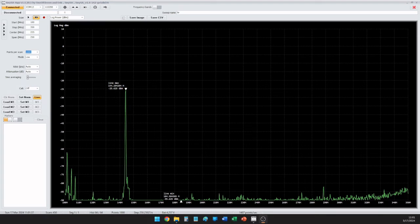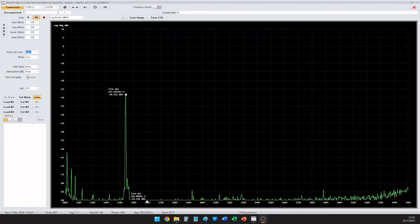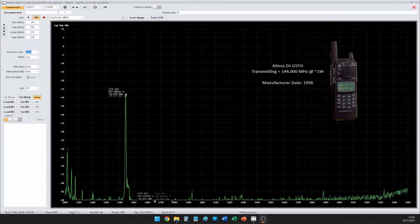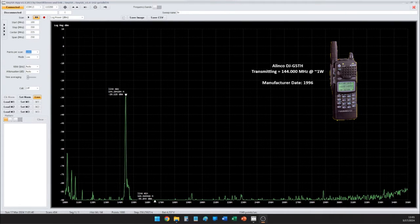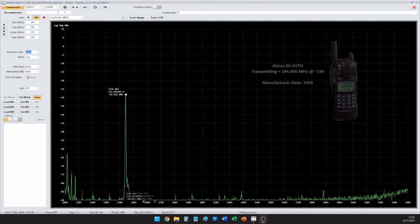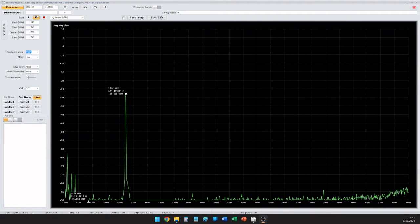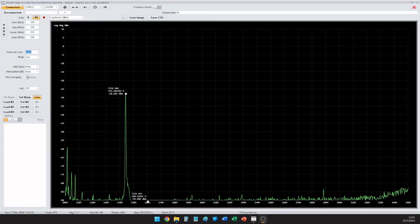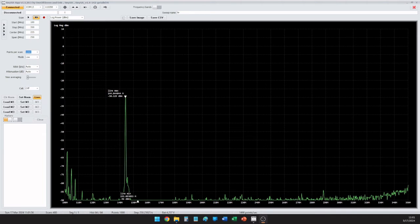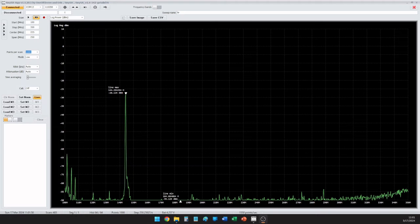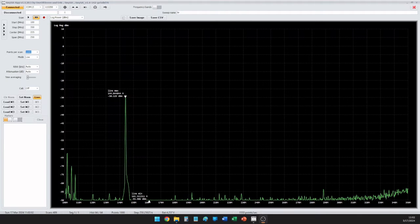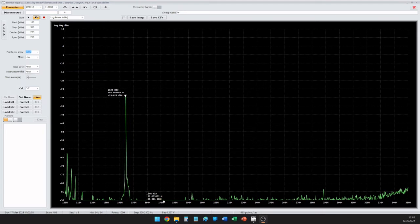This is Kilo 2 Golf Oscar Golf transmitting on 144.0 with the Alinko DJ G5TH. Worth noting, we can see the primary transmit frequency being read. It's slightly off. That's to be expected. We're not really looking for frequency accuracy here. We're just looking for where the primary RF emission is taking place.